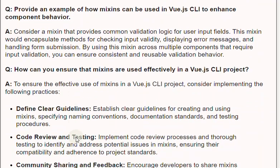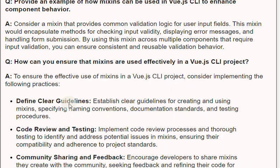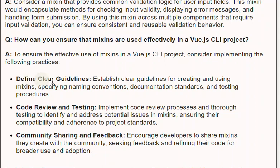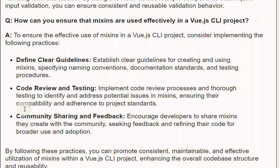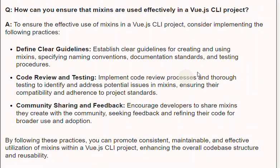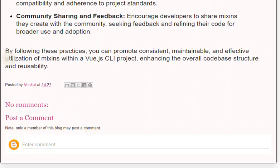Question: How can you ensure that Mixins are used effectively in a Vue.js project? Answer: To ensure effective use of Mixins, consider implementing the following practices. Define clear guidelines: establish clear guidelines for creating and using Mixins, specifying naming conventions, documentation standards, and testing procedures. Code review and testing: implement code review processes and thorough testing to identify and address potential issues, ensuring compatibility and adherence to project standards. Community sharing and feedback: encourage developers to share Mixins they create with the community, seeking feedback and refining their code for broader use and adoption.